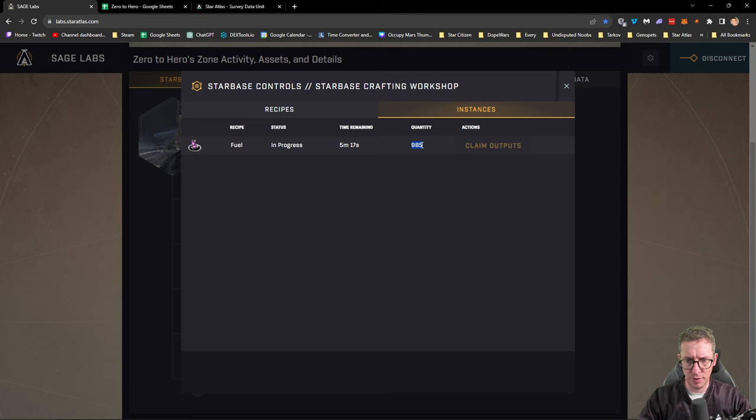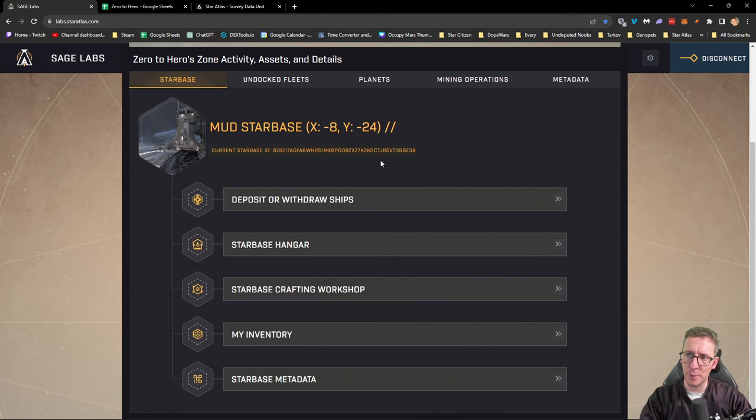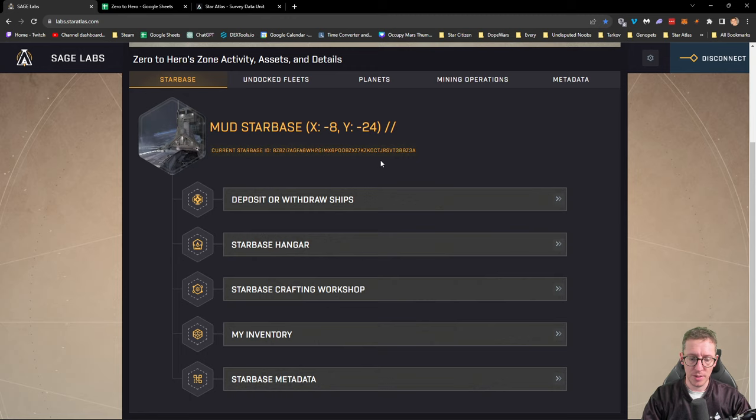So 985 fuel is coming, we'll get that soon. That'll put us back up well over 100% which is good. That whole process has taken us somewhere in the region of about half an hour, about 30 minutes to be able to do that, which isn't too bad.